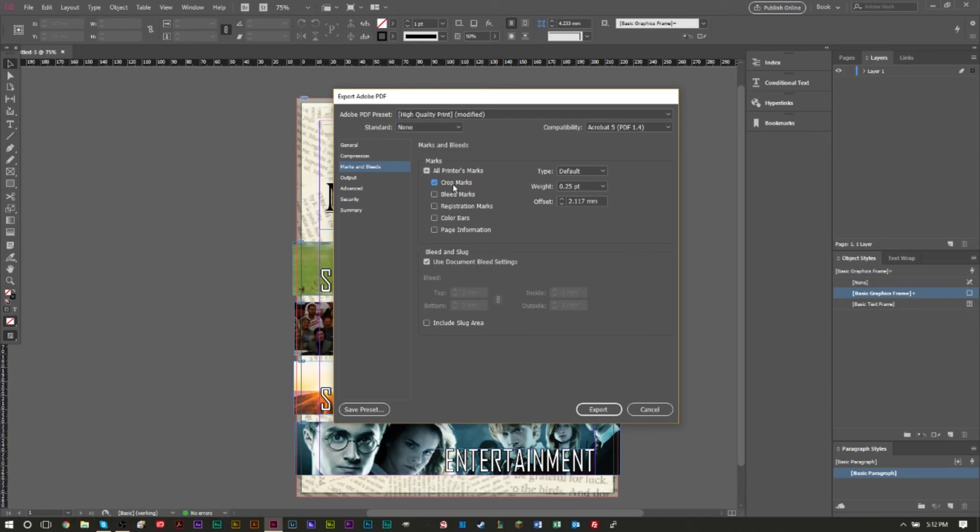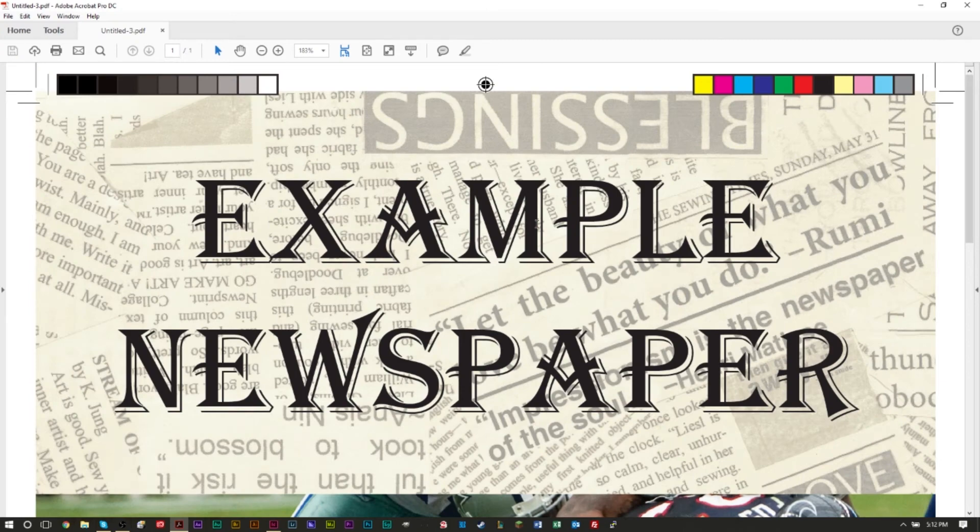Now it is also optional to add crop marks. Some people like to have crop marks, some people like to have all these marks which is just fine if you want to have them. It's not required though, but I'll check mark them all real quick. Then we can press export.